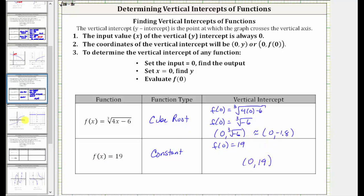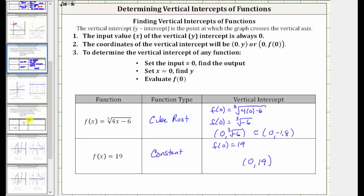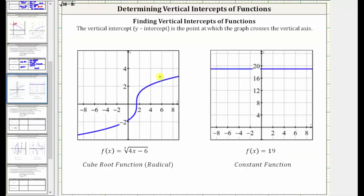Looking at the graphs of these two functions, the vertical intercept of the cube root function is this point here, where the ordered pair is approximately (0, −1.8). Remember, the exact ordered pair was (0, ∛(−6)). And then for the constant function, we can see the vertical intercept is the ordered pair (0, 19).